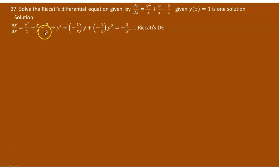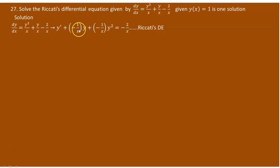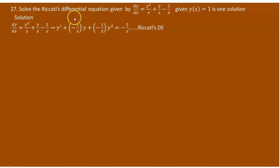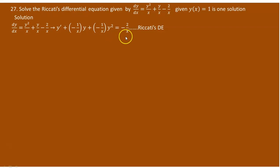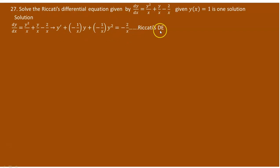Note that dy over dx is y prime. Taking y over x to the left gives negative 1 over x times y, and taking y squared over x to the left gives negative 1 over x times y squared, with minus 2 over x remaining on the right. This is a Riccati differential equation where p(x) is the coefficient of y, which is negative 1 over x; f(x), the coefficient of y squared, is negative 1 over x; and r(x) is minus 2 over x.